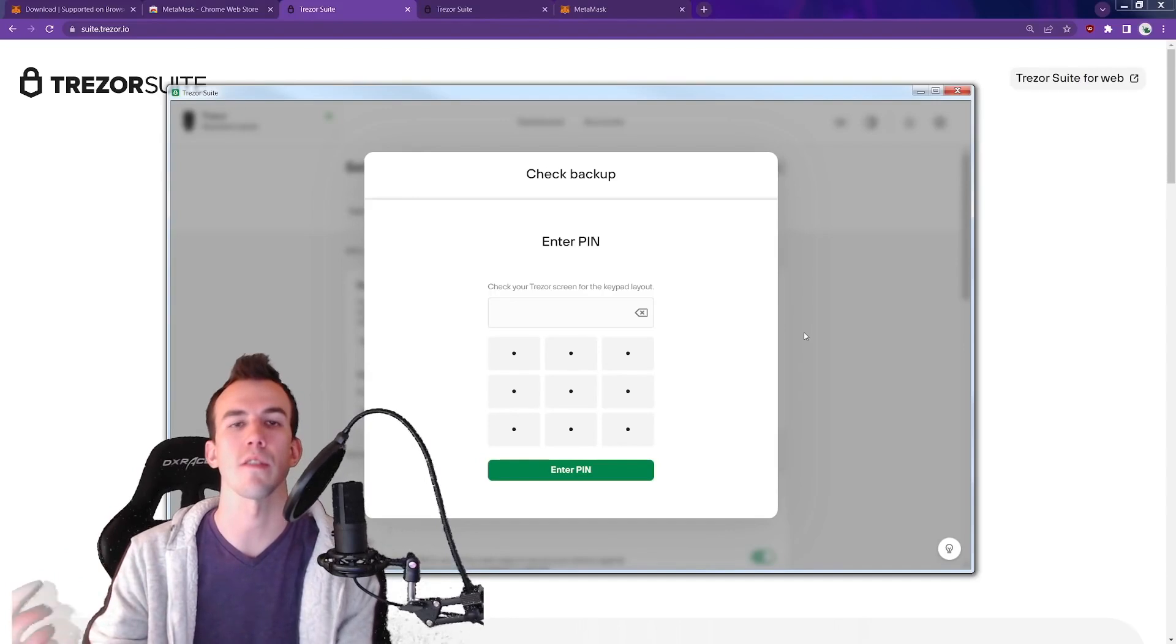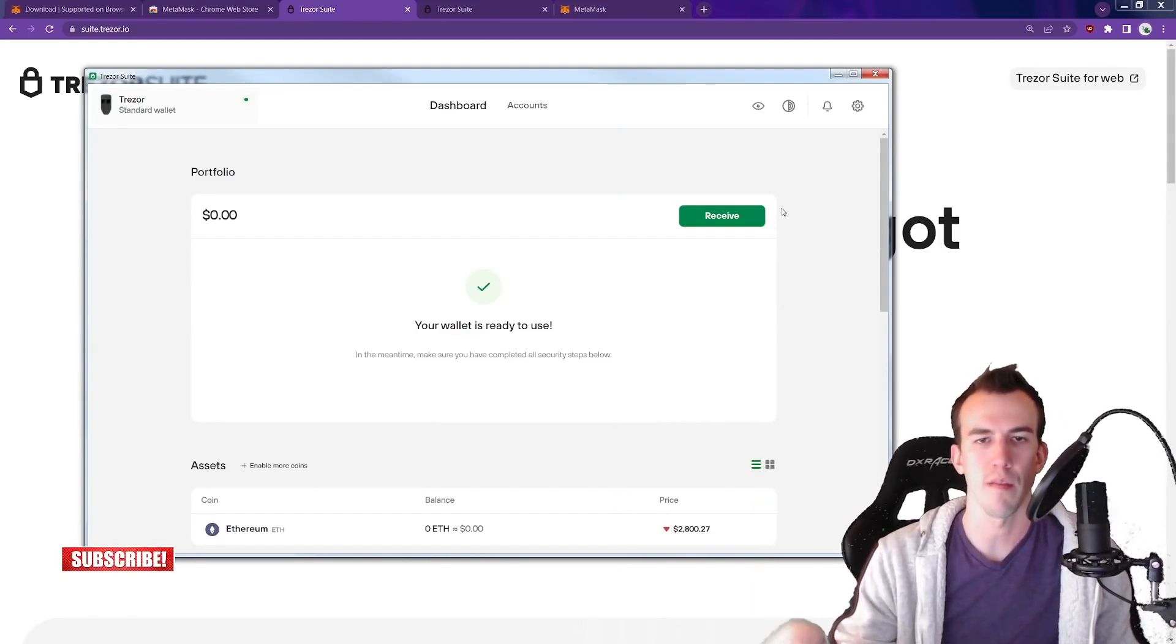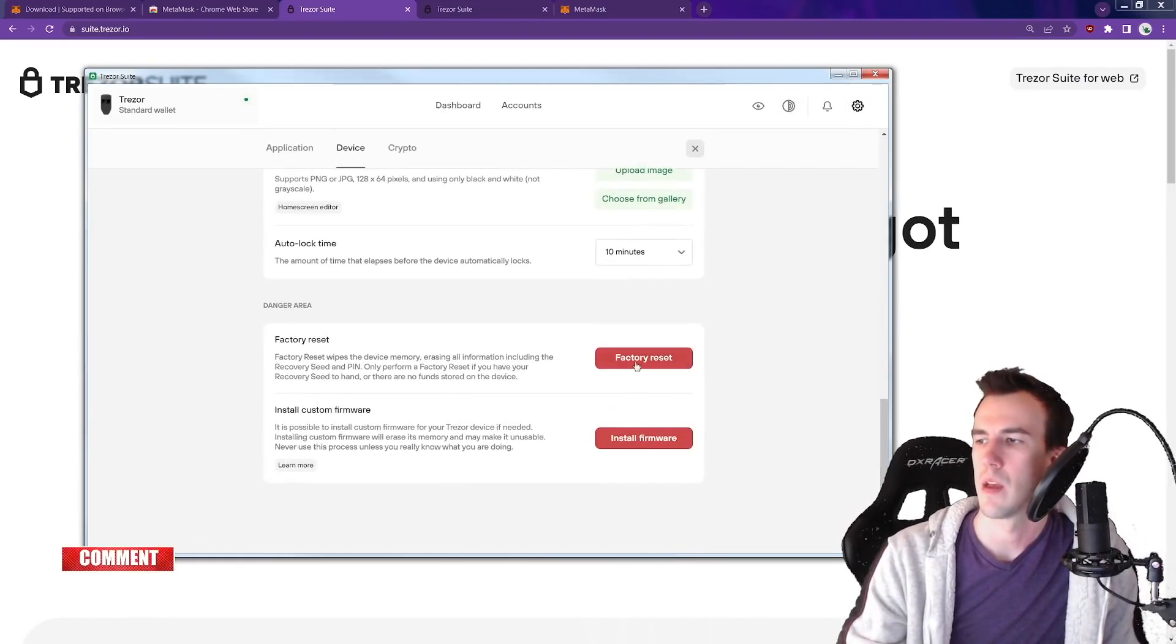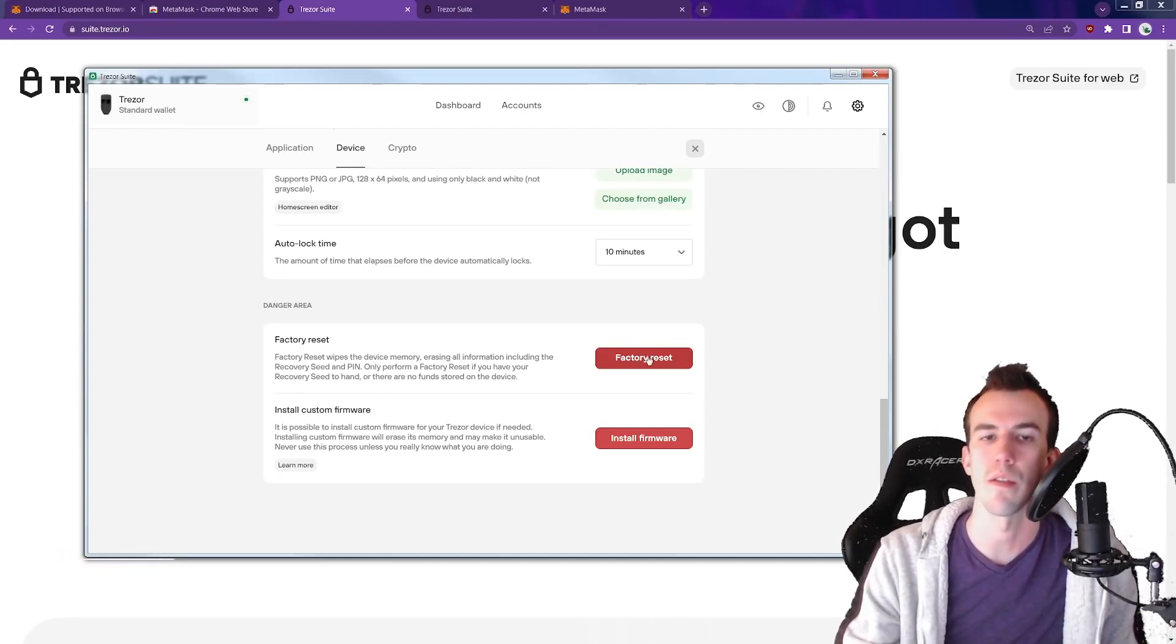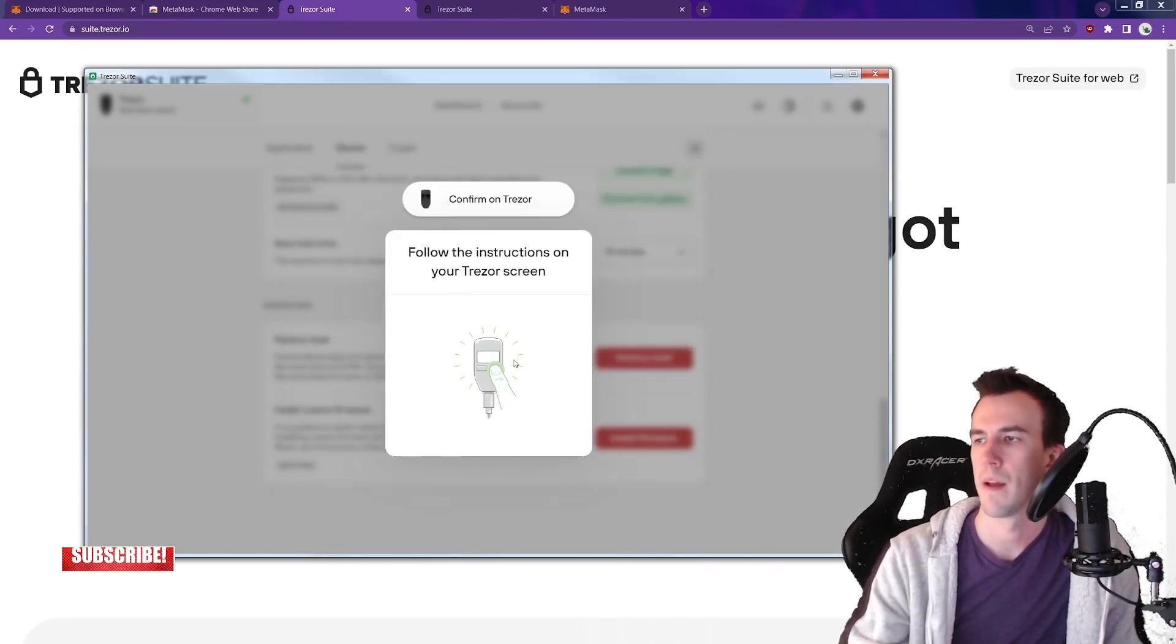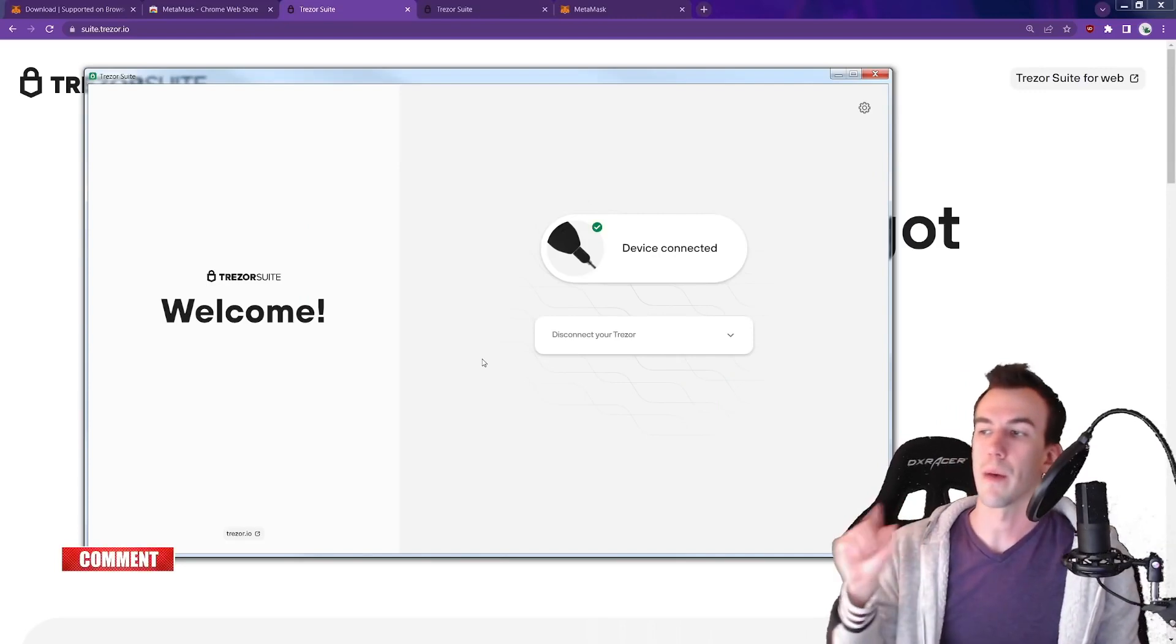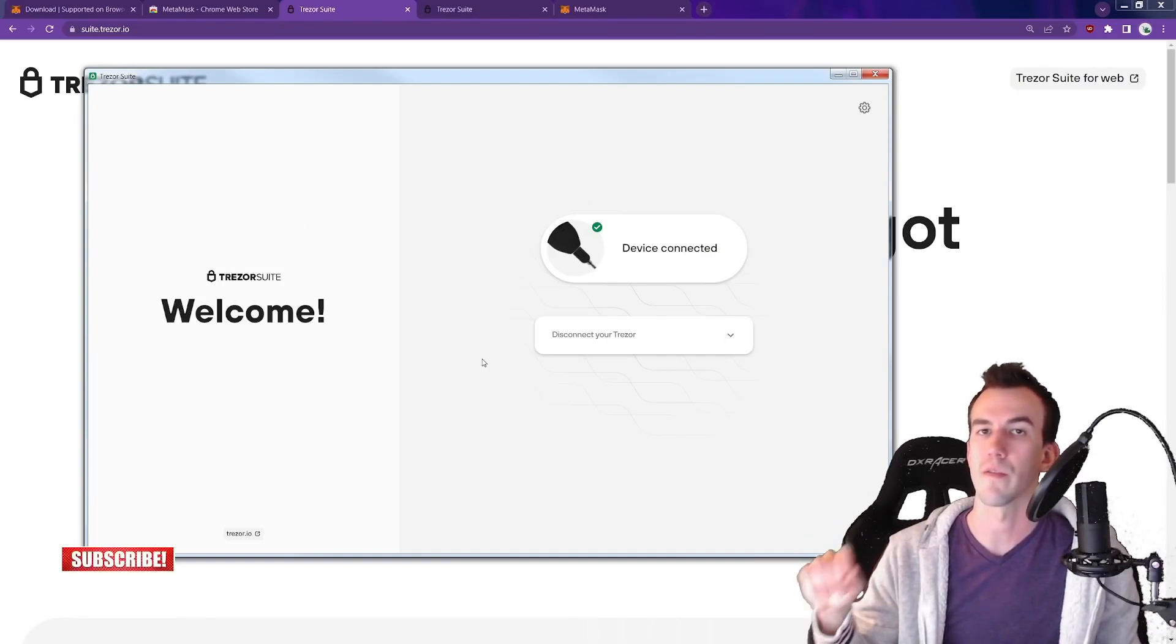Don't screw yourself over here. If you're looking at the dashboard and say you want to wipe the device, you don't want the private key in there anymore, you don't use that wallet anymore, you go here upper right, you go to device, go down, factory reset. Wipes the device memory, erasing all information including the recovery seed and PIN. Only perform a factory reset if you have the recovery seed in hand or there are no funds stored on the device. I understand this action deletes all data on the device. I understand that I have a backup of my recovery seed in order to retain access to my funds. Factory reset. All the instructions are on your Trezor, it will all be lost. Are you sure you want to wipe it? So now you're at square one and you're about to set up your crypto vault so that you can rest assured that you are as safe as possible in the crypto sphere.